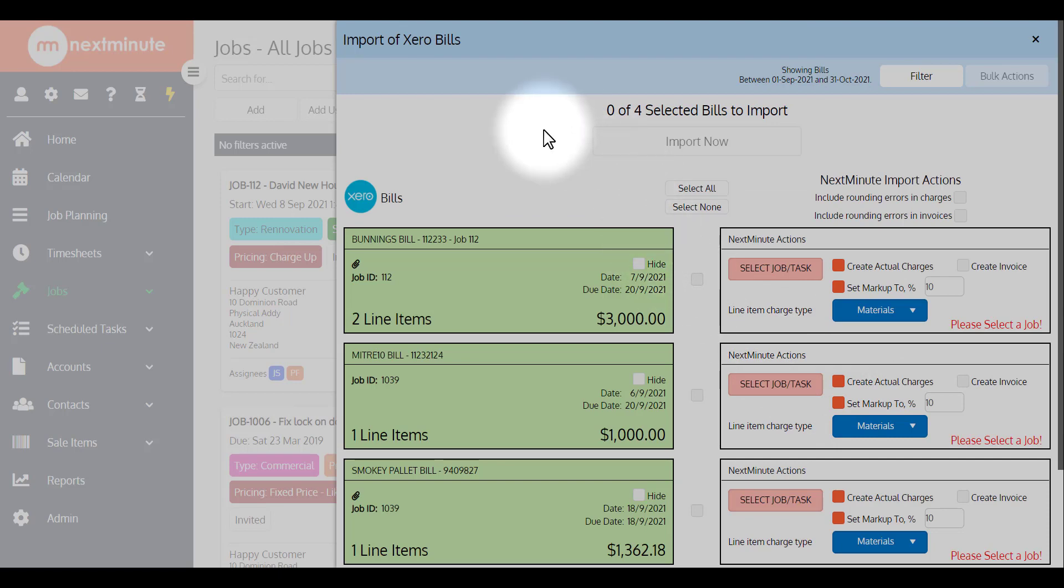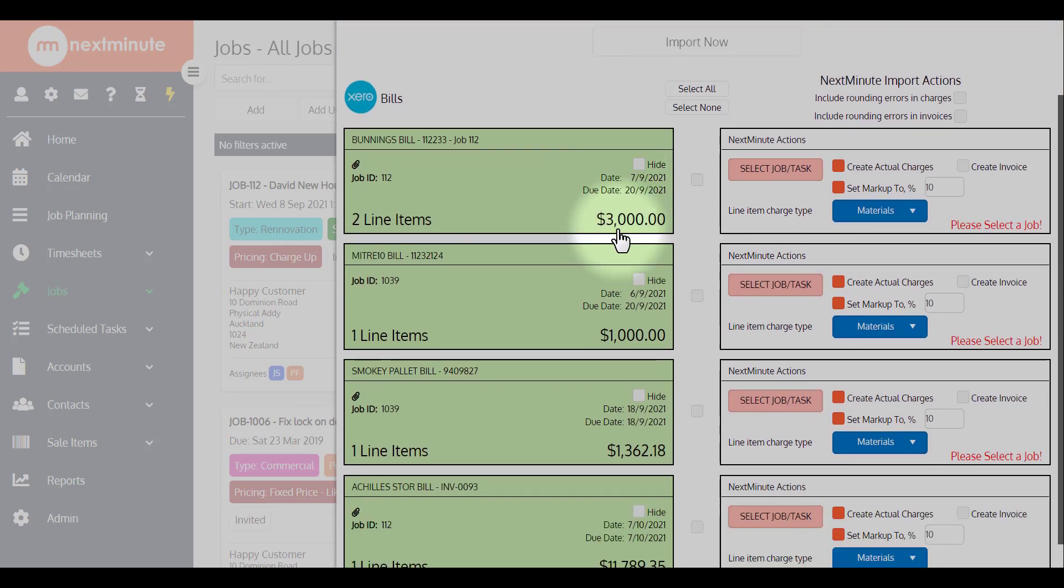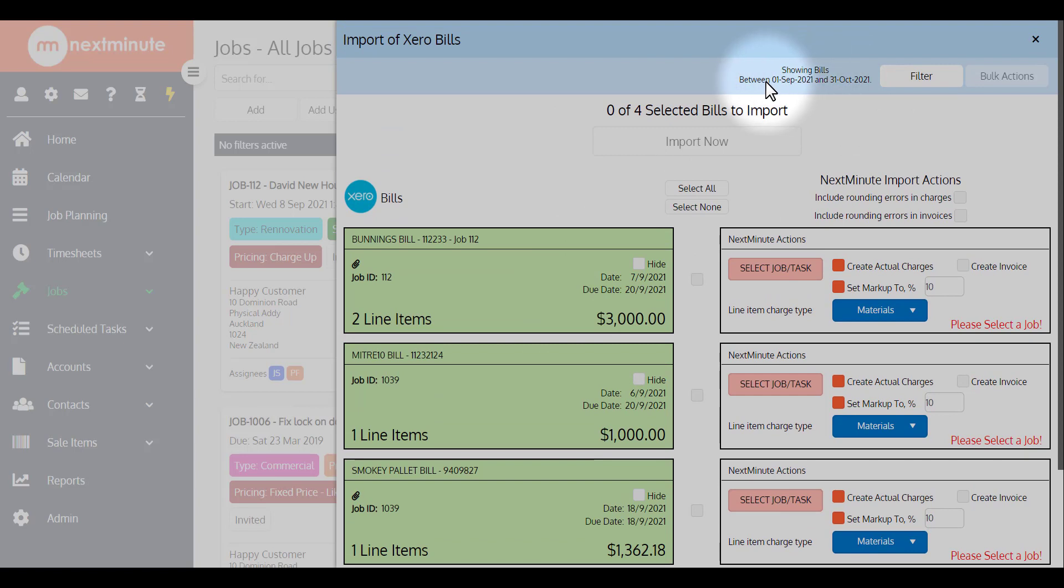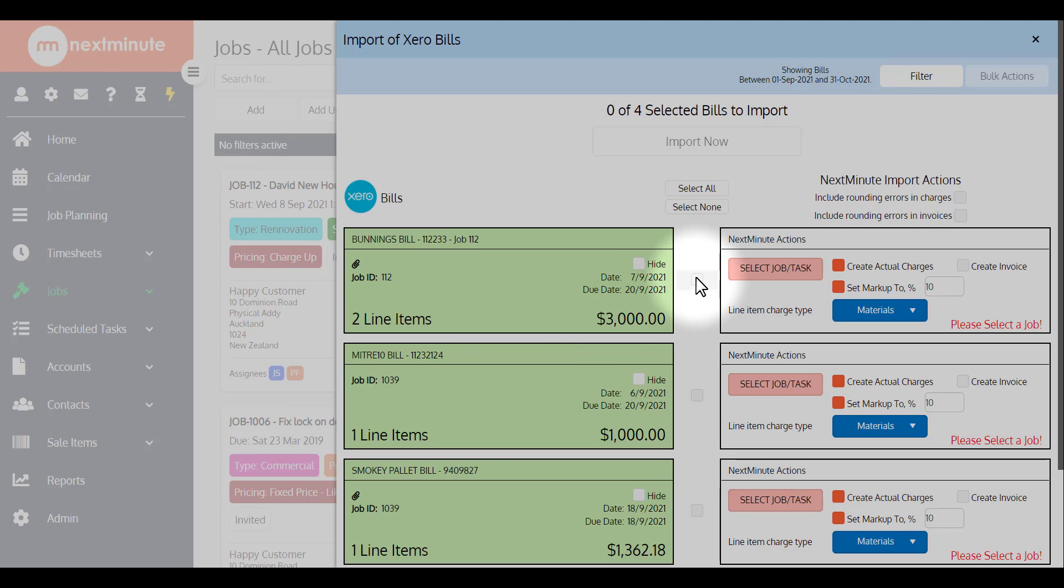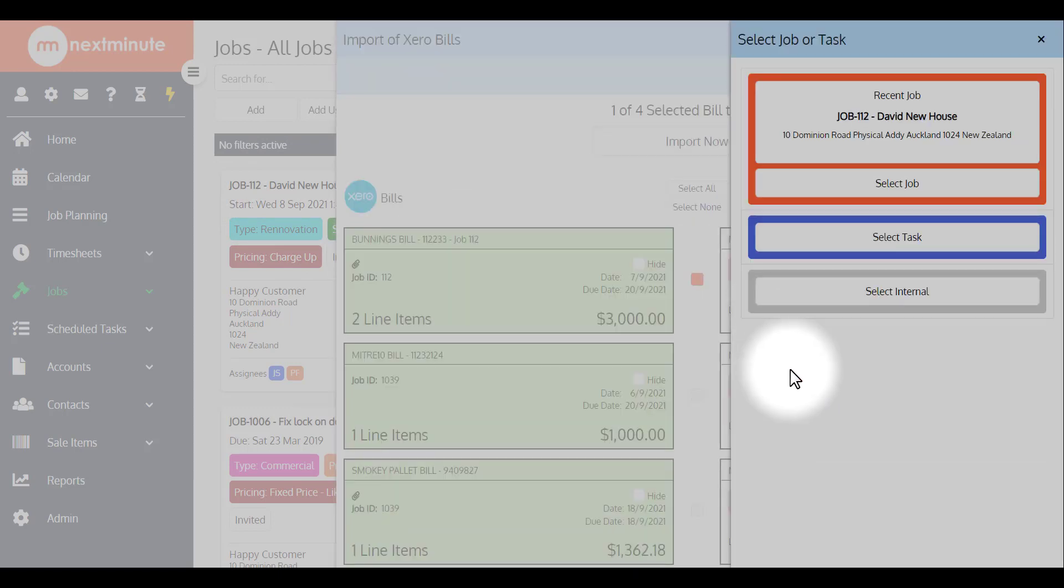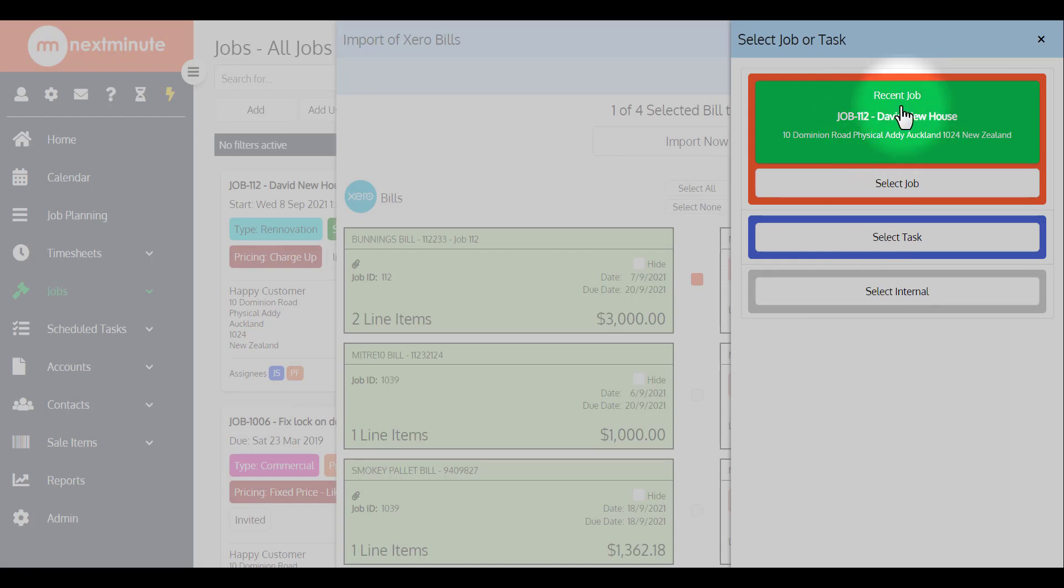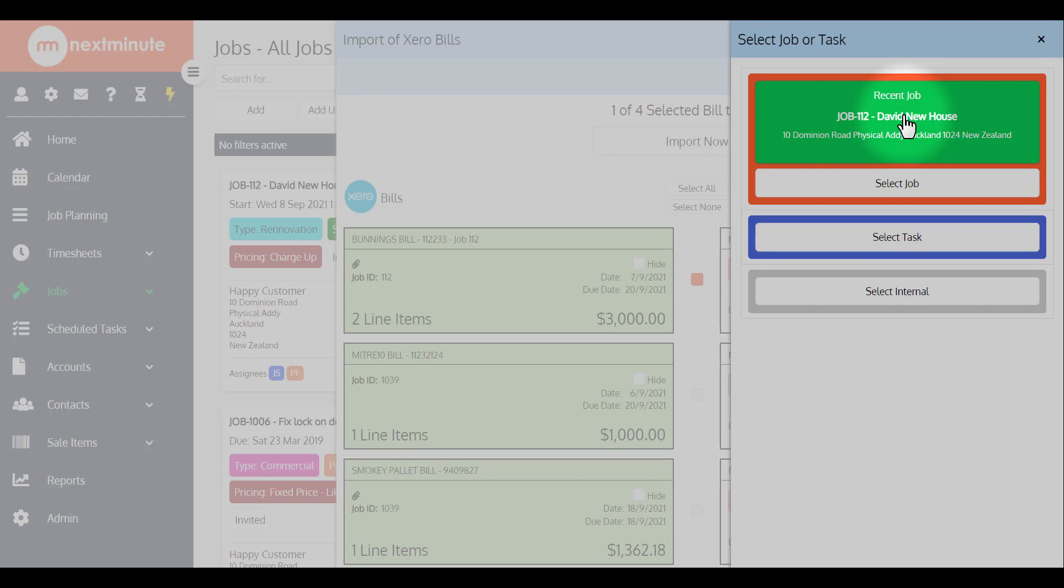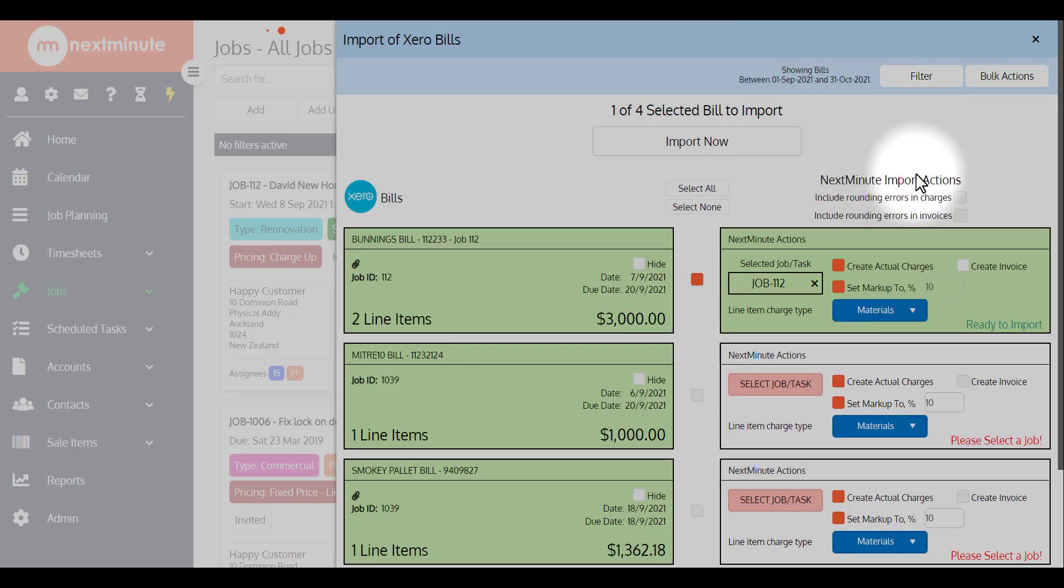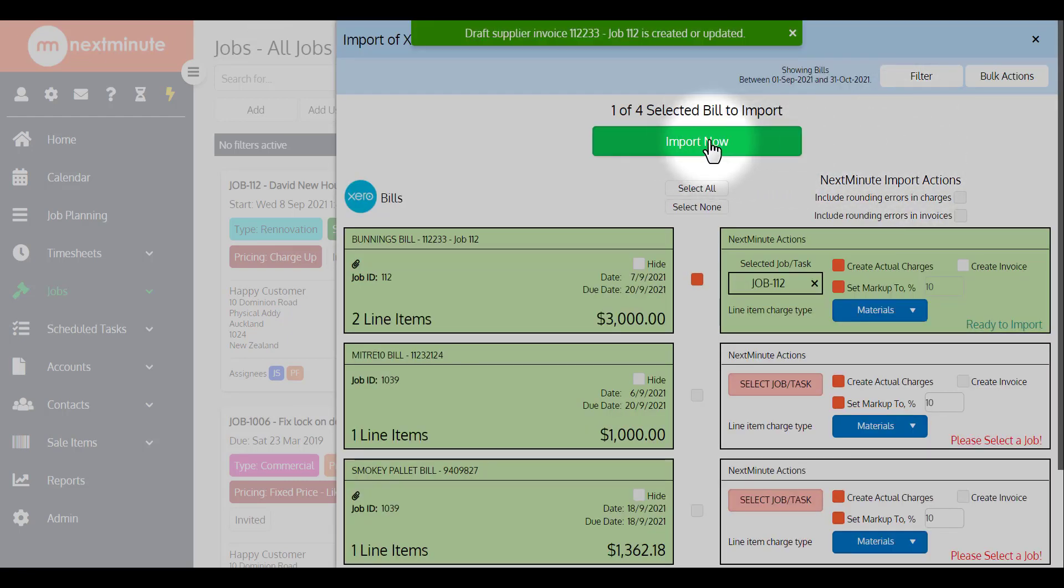This is going to connect to your Xero and show all of your bills yet to be imported between this particular date range or any other filters you might be running such as supplier. I can see straight away based on the Xero tracking category, this job ID 112 does relate to job 112 in Next Minute. So I can simply grab that, go select job or task, grab the most recent job if it happens to be 112, and in this case it is, or go select job to choose another, and then simply go import now.